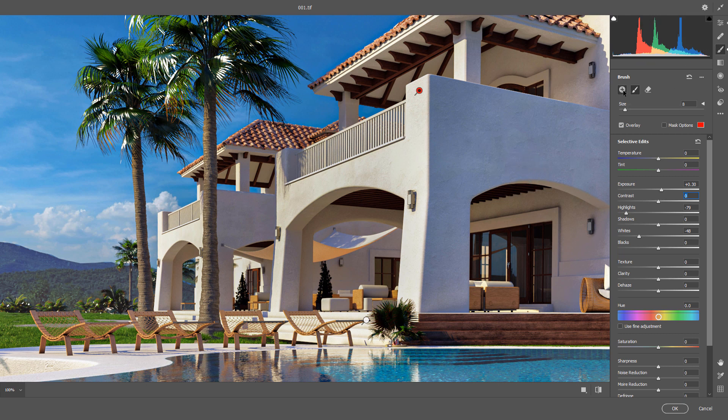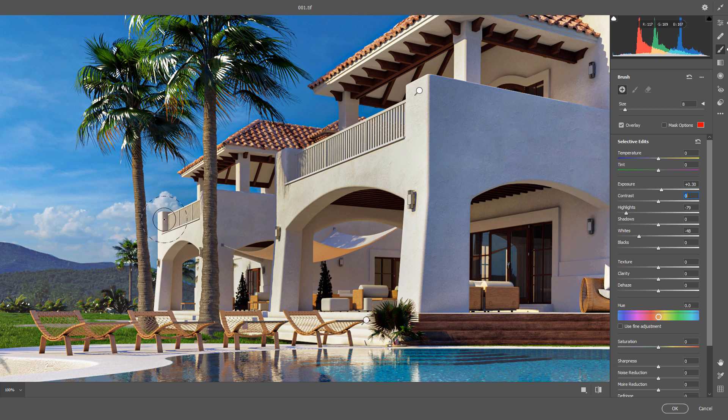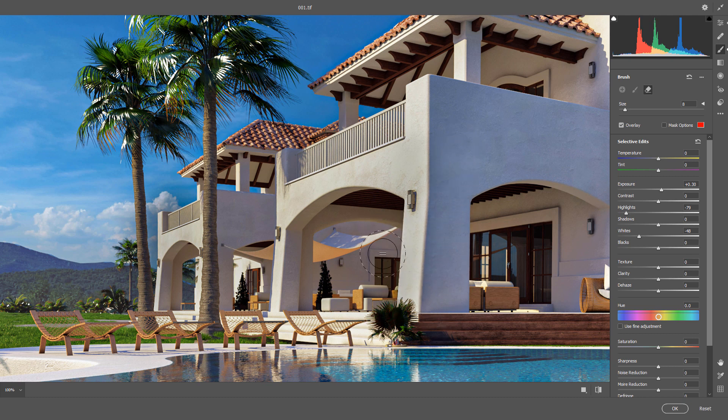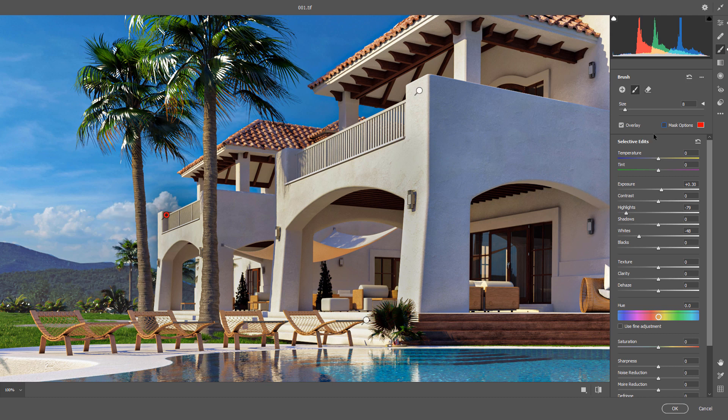I will create a new brush adjustment and overwrite settings again for these areas. Hold the Alt key and remove any part you don't want. You could get help from the mask options too.